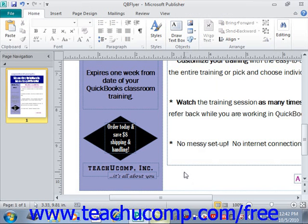The building block content is saved into and organized by galleries, much in the same way clipart is organized. You can create your own custom building blocks, or you can download many types of building blocks that have already been created from office.com. Downloading samples from office.com can also give new users a good idea of the possible uses of building blocks.